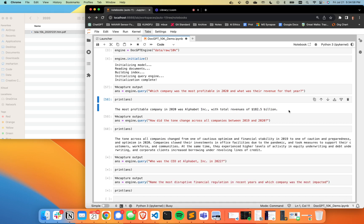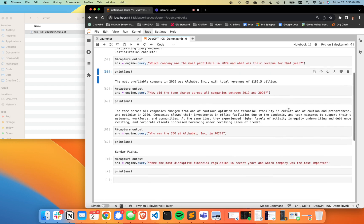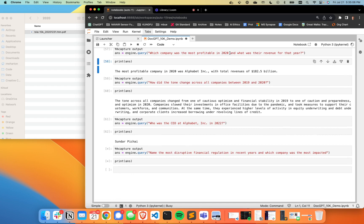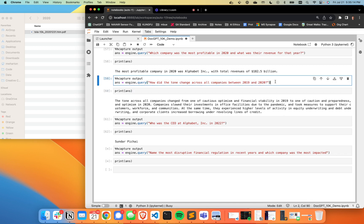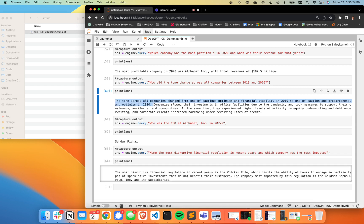And it actually makes sense that a tech company would be kind of thriving in 2020 because a lot of the more in-person businesses weren't quite prepared for the pandemic. And speaking of the pandemic, I asked this other question here, how did the tone change across all companies between 2019 and 2020? And that was when the pandemic really ramped up. And we all have personal experiences with that, that a lot of cases were not so great. So the tone across all companies changed from one of cautious optimism and financial stability in 2019 to one of caution and preparedness and optimism in 2020.